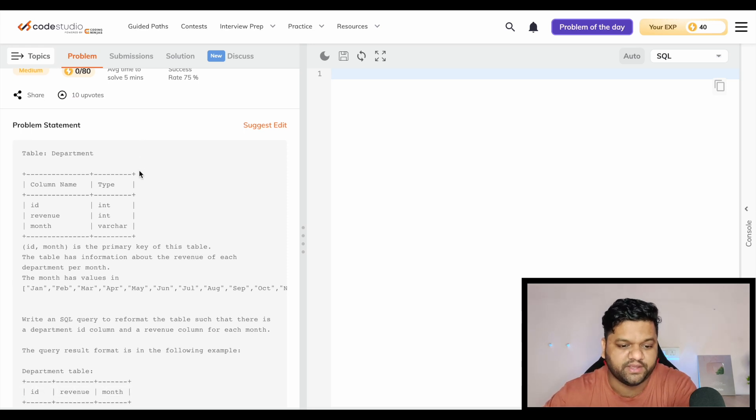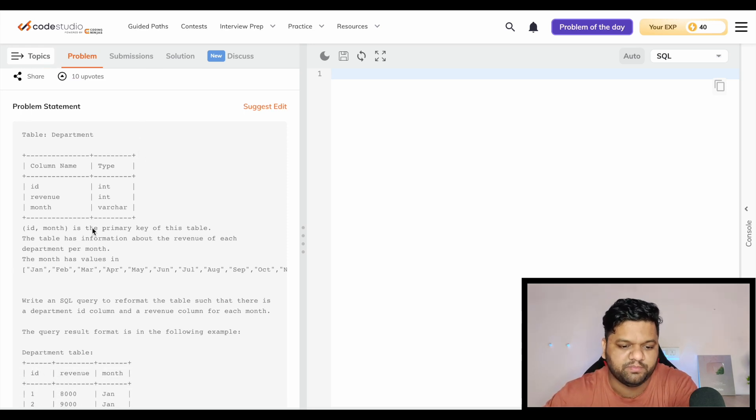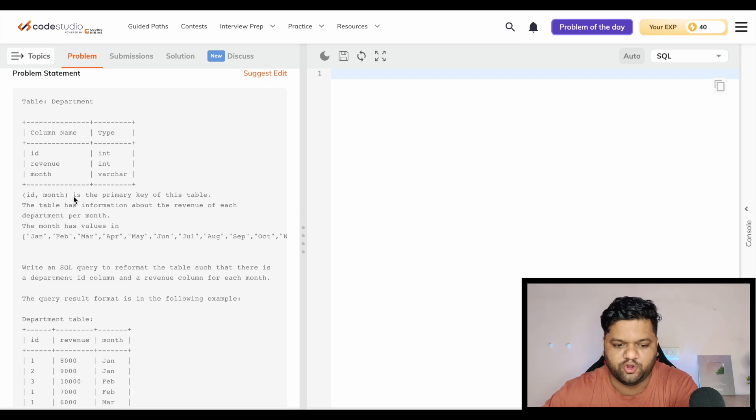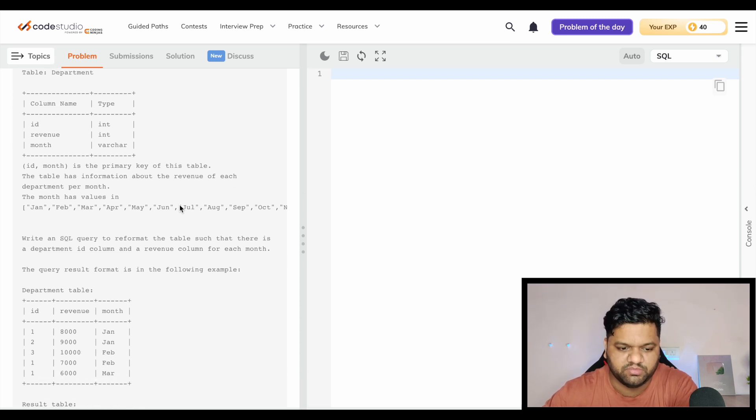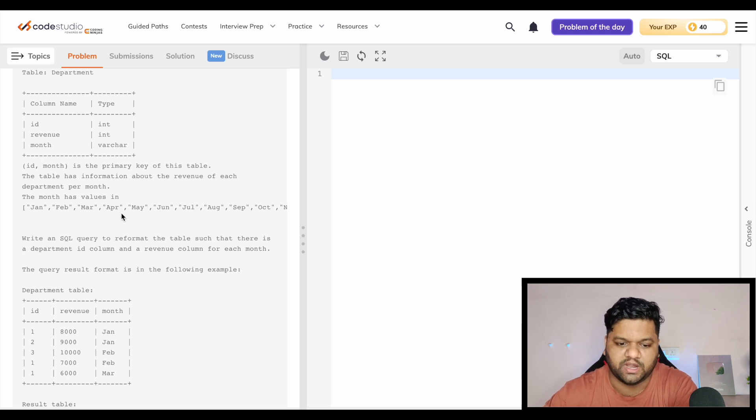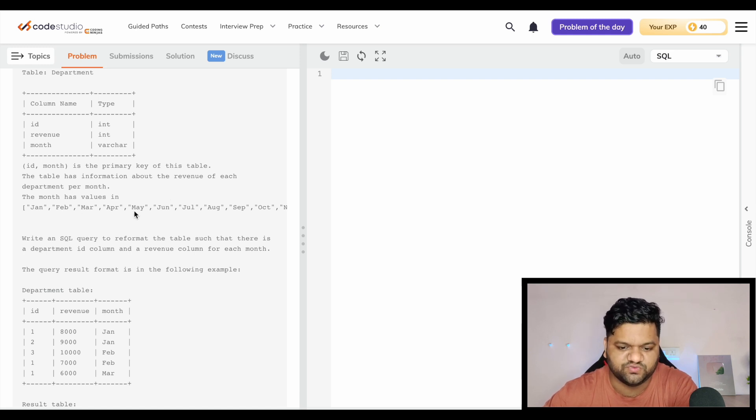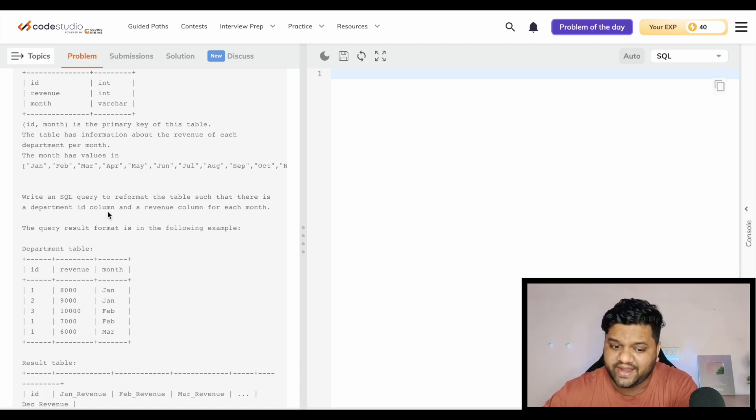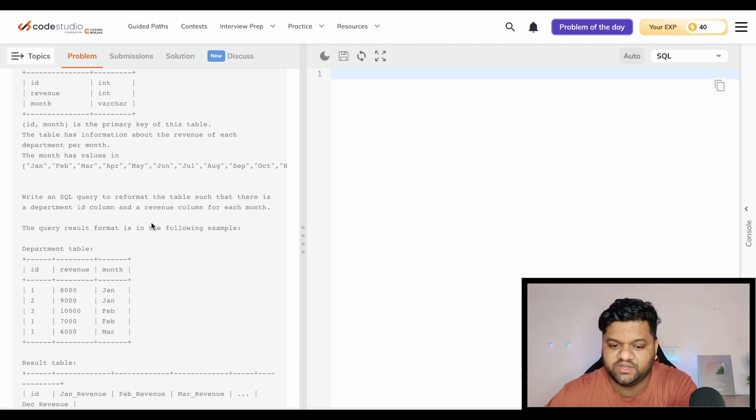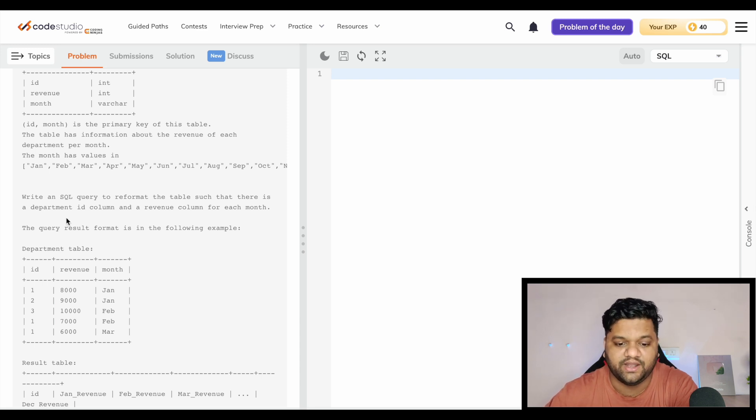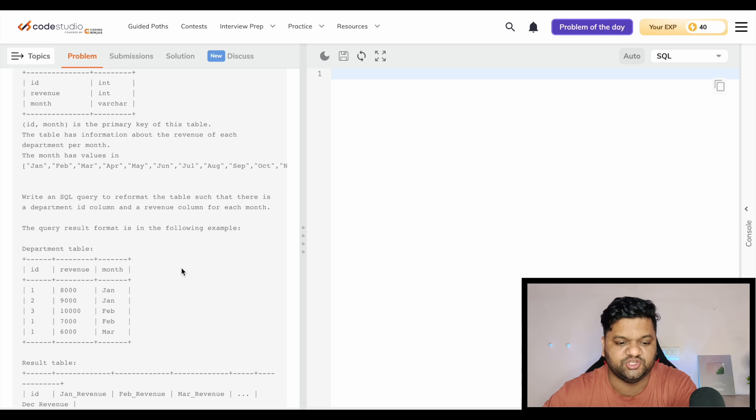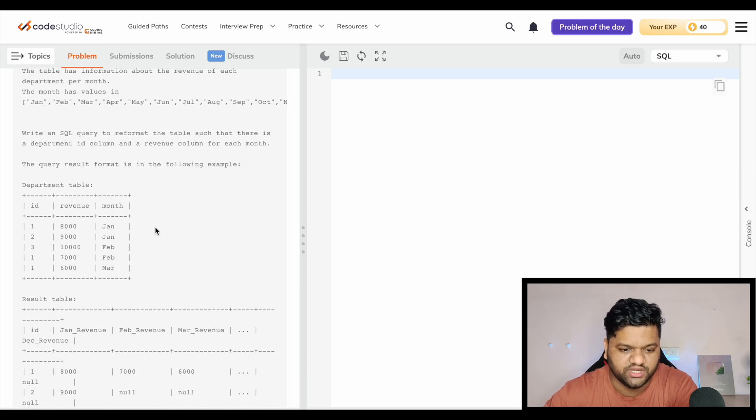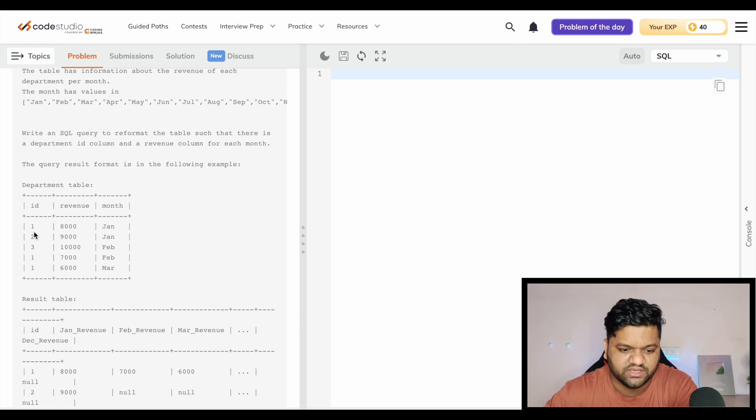This is the first question: Reformat Department Table from the medium category. We have a department table with ID, revenue, and month. ID and month is the primary key for this table. The table has information about the revenue of each department per month. Write a SQL query to reformat the table such that there is a department ID column and revenue column for each month.